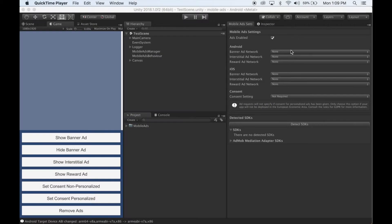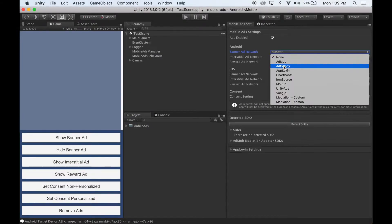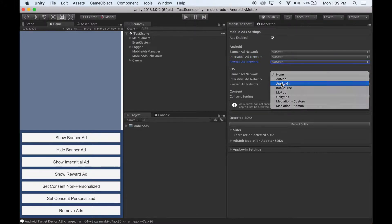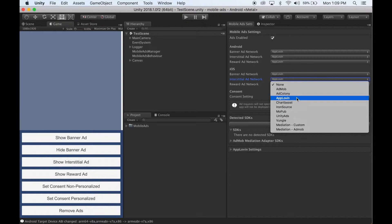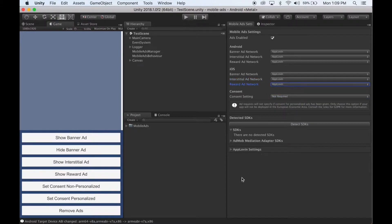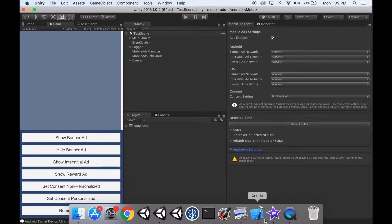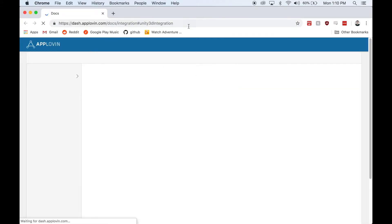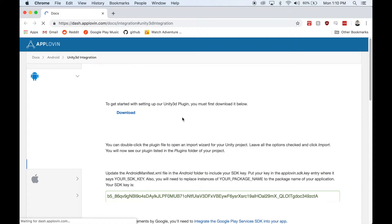To set up AppLovin, select AppLovin in one or more of these dropdowns. You'll notice a new AppLovin settings box has appeared. Right now it says it does not detect the SDK, so we need to import the AppLovin SDK. Head over to the documentation and you'll find a link to where you can download the SDK. You have to be logged in to AppLovin for this link to work, so if you're not logged in, log in.